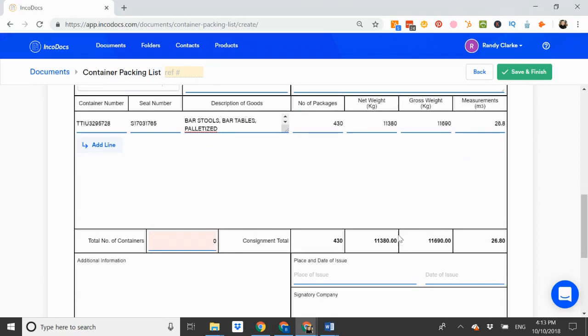At the bottom, it will total the container details. And I must enter the total number of containers.